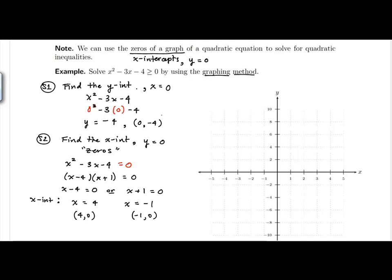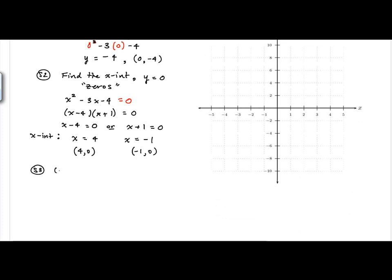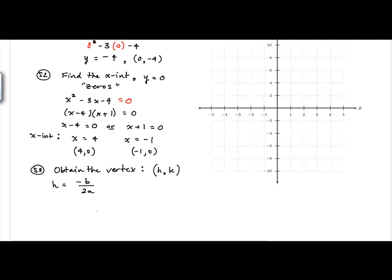We now have the y-intercept and the two zeros. The last ordered pair to find is the vertex. For the vertex (h, k), h represents the x-coordinate. I think of h as 'horizontal,' which reminds me to find the x-coordinate first. h equals negative b over 2a, using the same coefficients as in the quadratic formula. Our b is negative 3, and our leading coefficient a is 1.